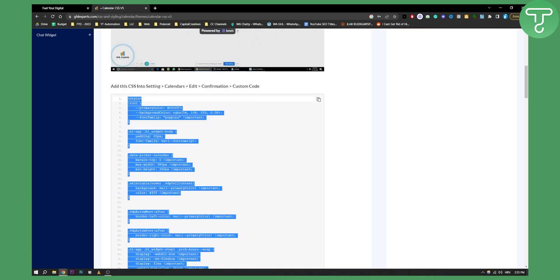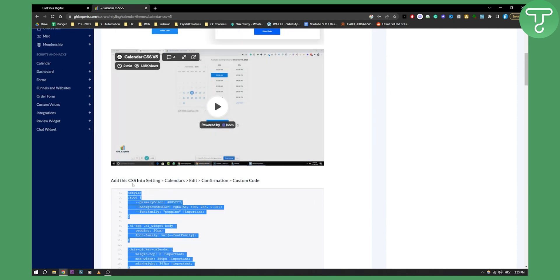Copy this code and as you can see, add this CSS into settings, calendars, edit, confirmation, custom code.